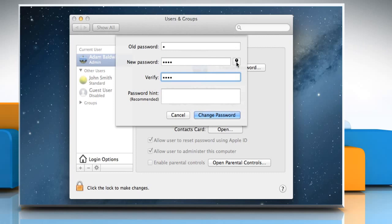For help choosing a secure password, click the Key button next to the New Password field.